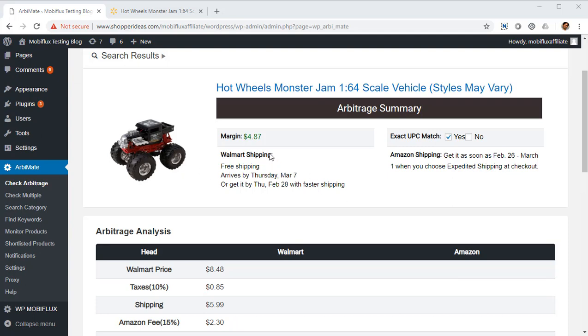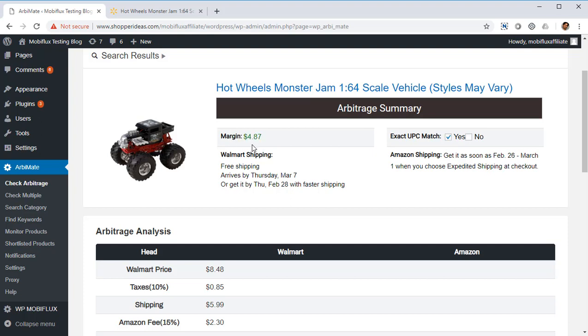Orbimate is now searching Walmart and then it'll search Amazon. There it's got the arbitrage with exact details. The profit margin, the final margin on this product is $4.87. It's an exact UPC match. Now UPC is the universal product code, and that's the best way to match products on Amazon and Walmart because it ensures that there is no scope of mistakes and the real products are matched, the exact products are matched.